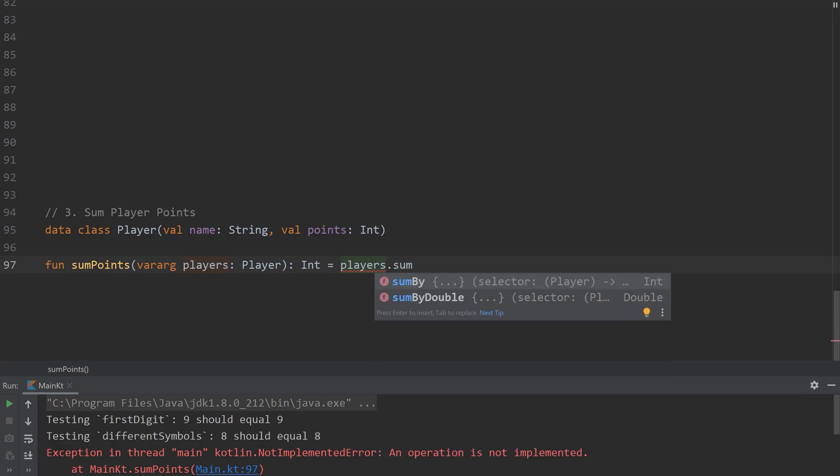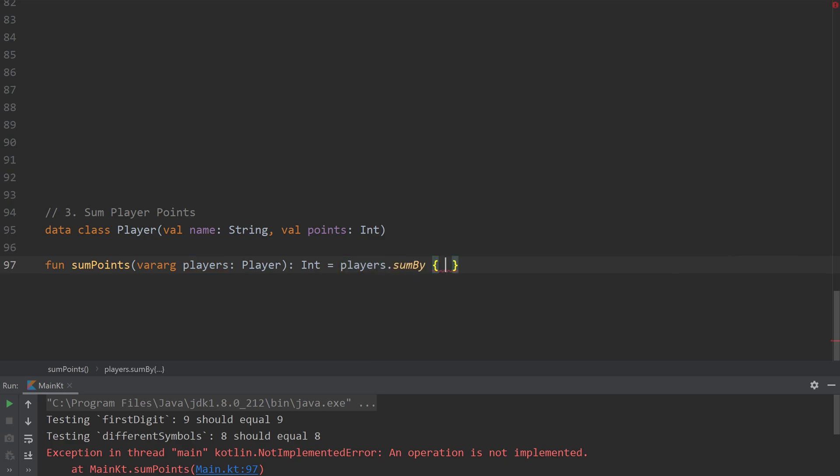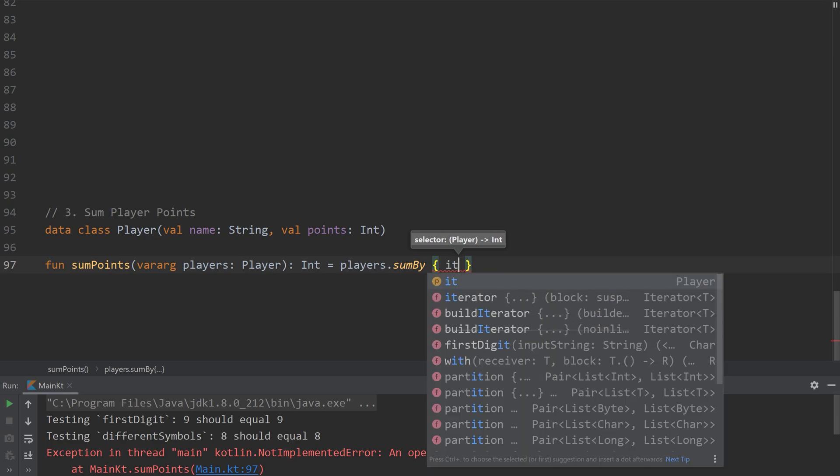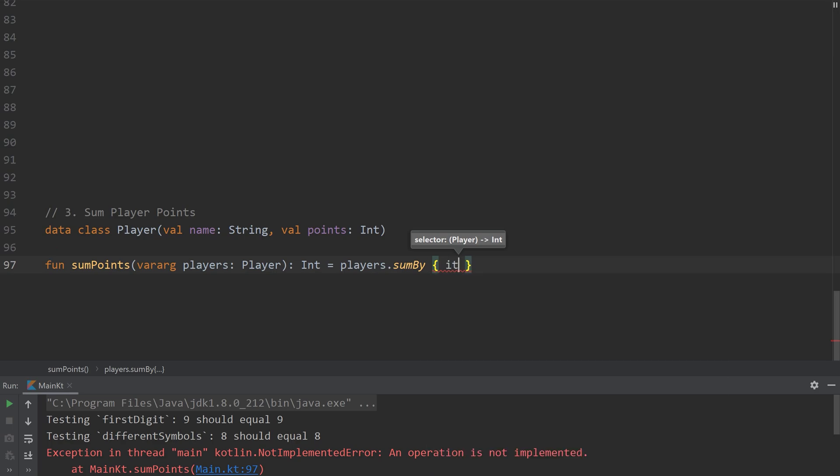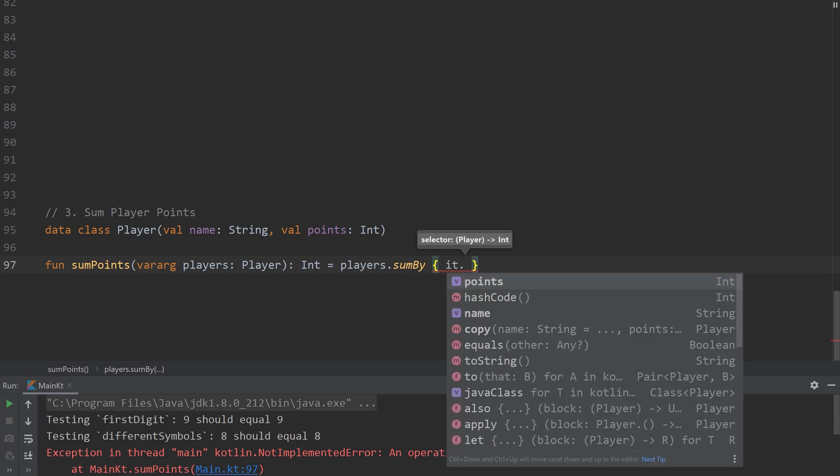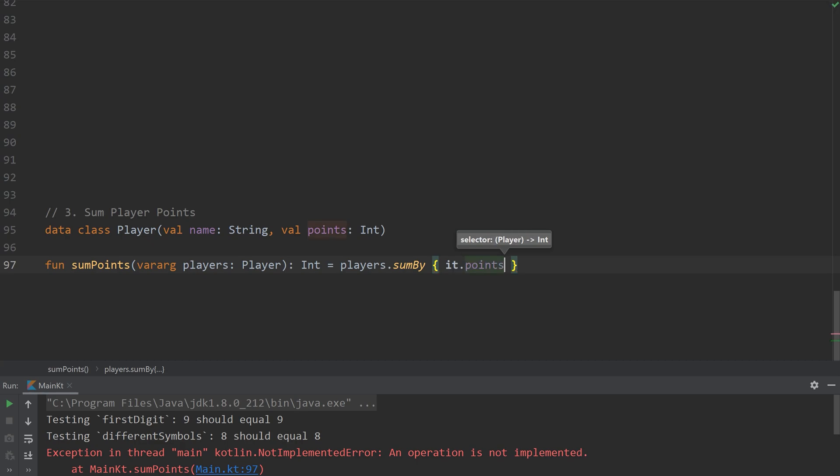So there's a helper function called sumBy, which means it's going to sum a number or a value by some criteria that we give it. And that's defined in this closure. So again, the it keyword is going to be the player that we're referencing each individual item.